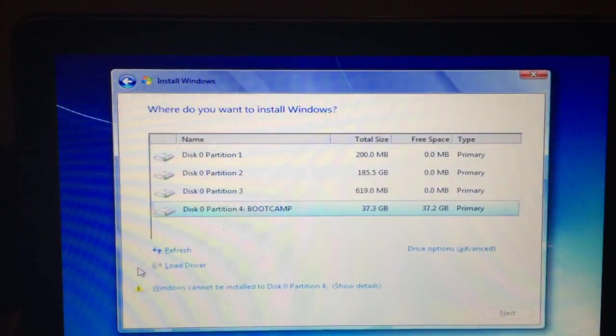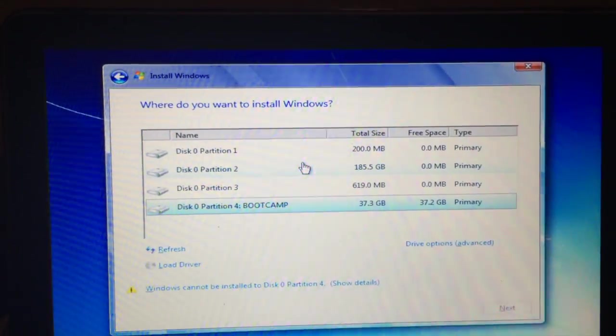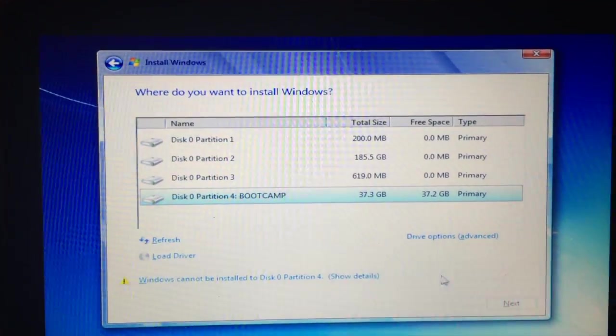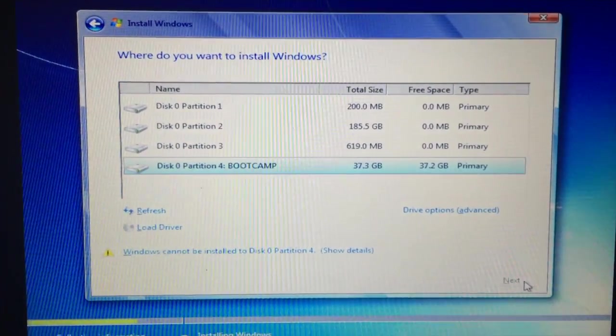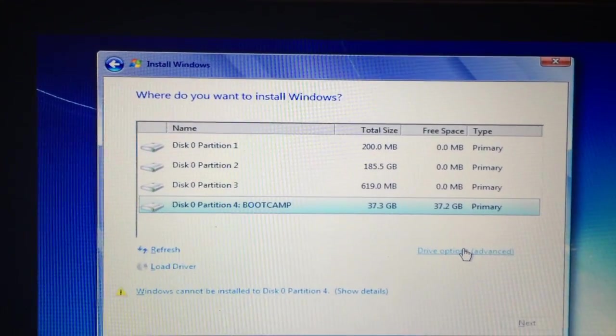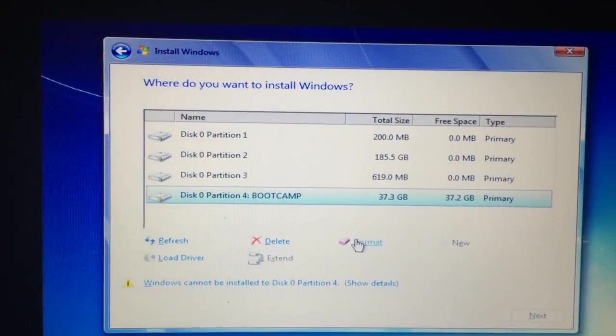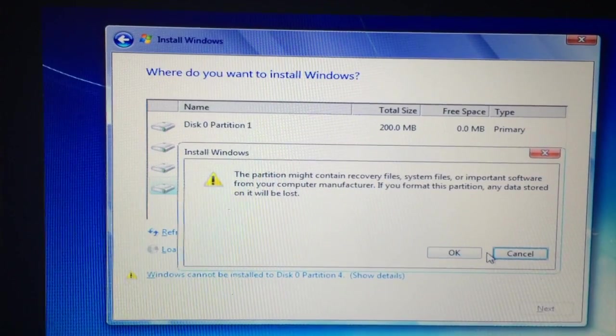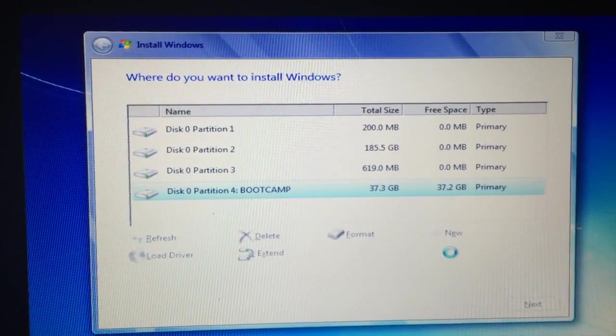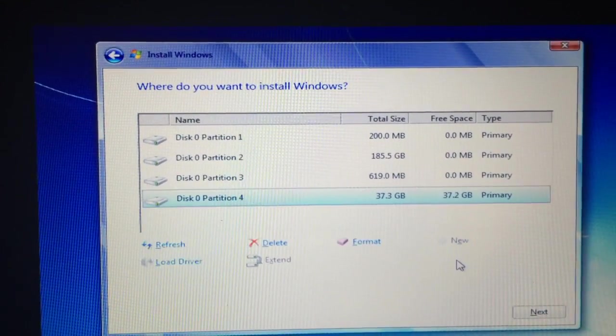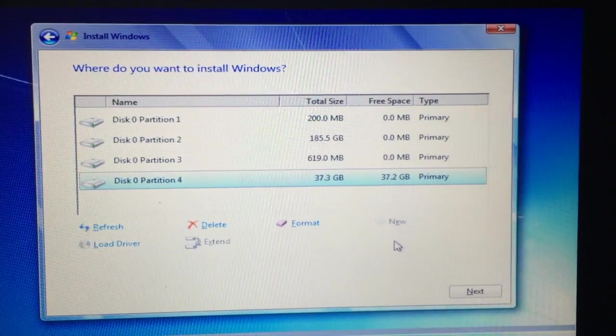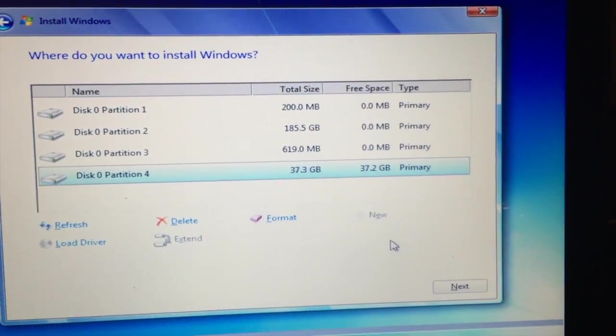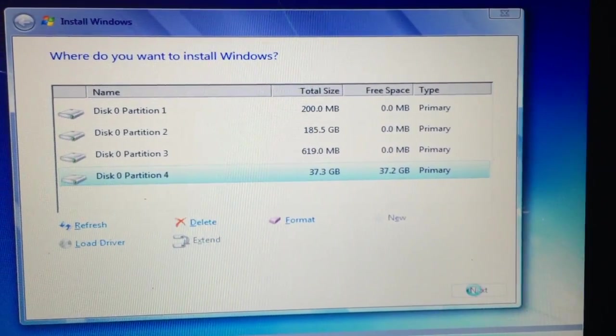And once you get to this page of the installation process, you're going to select Boot Camp. But if it doesn't let you select next, you're going to click on drive options advanced. And then you're just going to click format. And then click OK. And now it just formatted it to whatever it wanted. And you're going to click next.